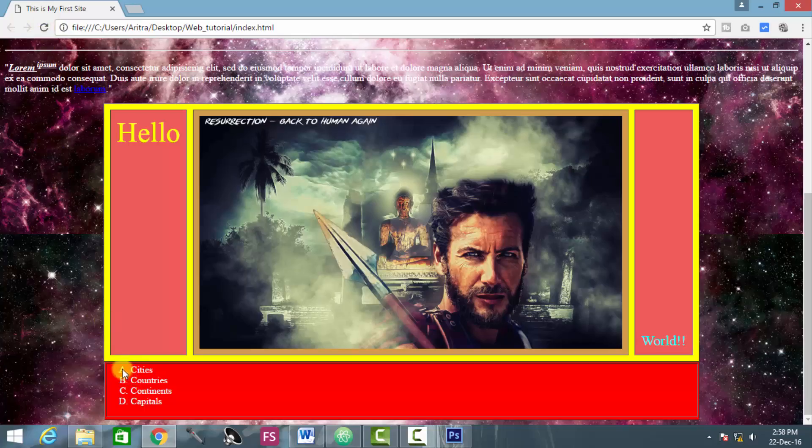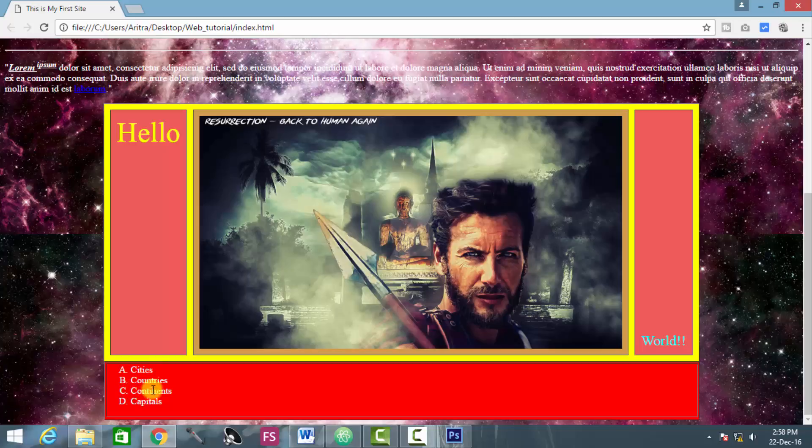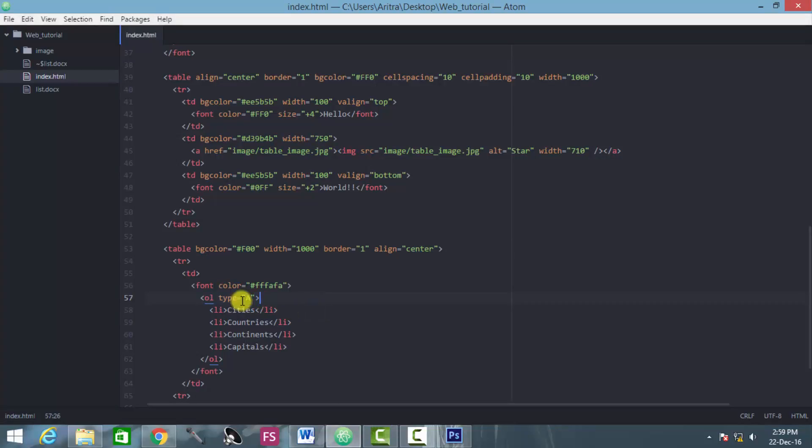So we see here that the 1, 2, 3, 4, those are now changed into alphabetical order, those are A, B, C, D.